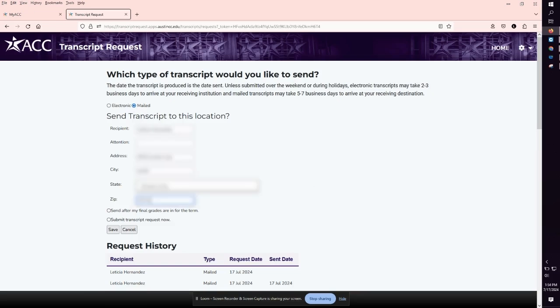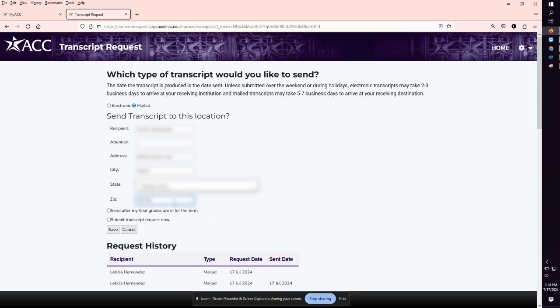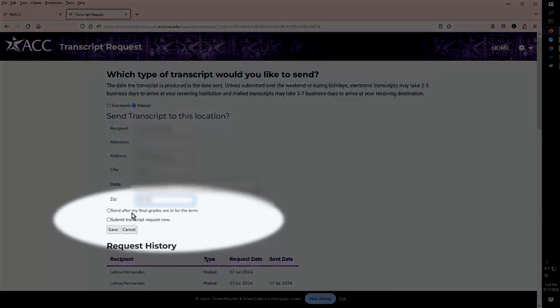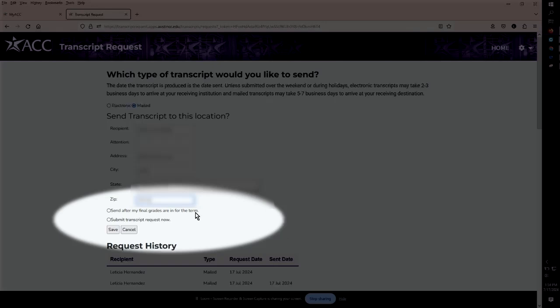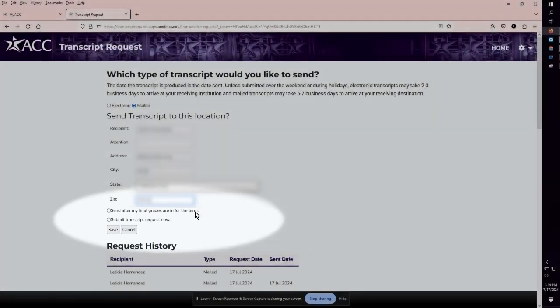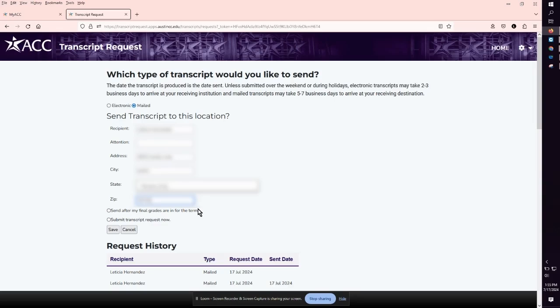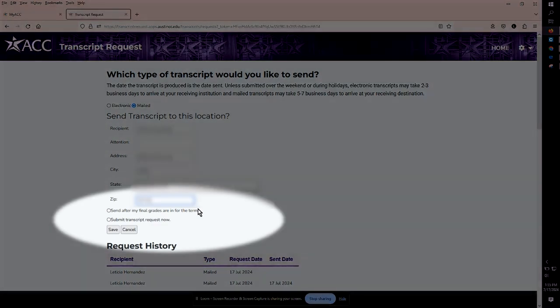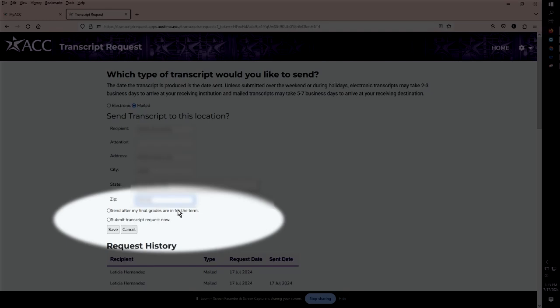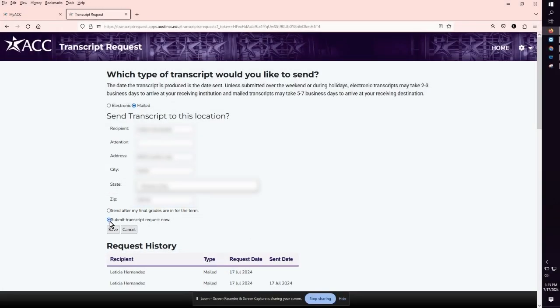If you would like the transcript to be sent after final grades are posted, select send after my final grades are in for the term. If you would like the transcript to be sent as soon as possible, select submit transcript request now. Next click save.